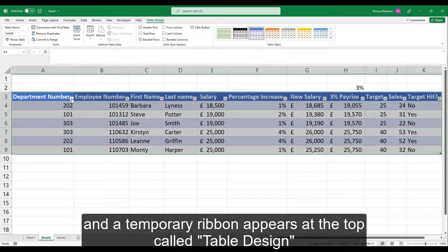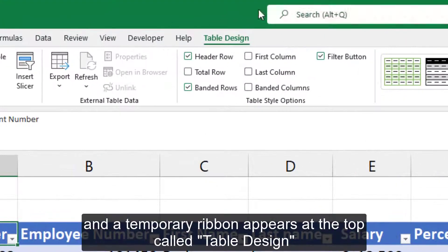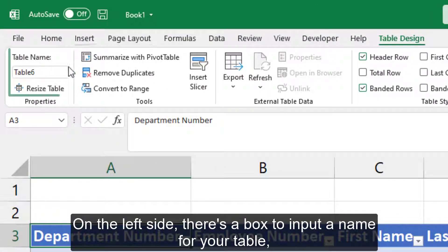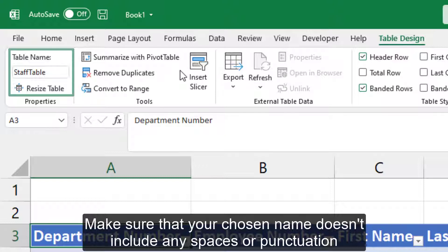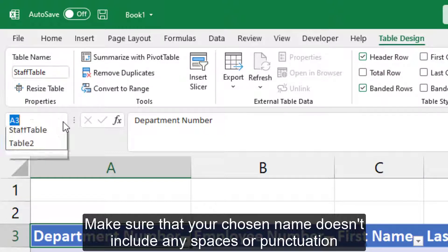A temporary ribbon appears at the top called Table Design. On the left side there's a box to input a name for your table. I'm going to write Staff Table and then press Enter. Make sure that your chosen name doesn't include any spaces or punctuation.